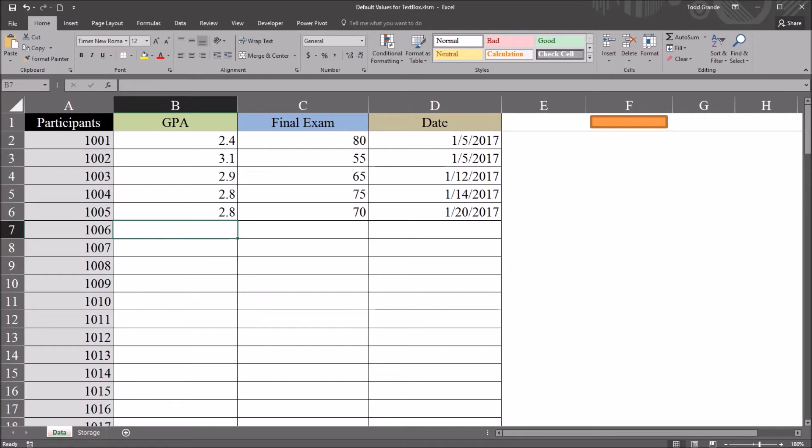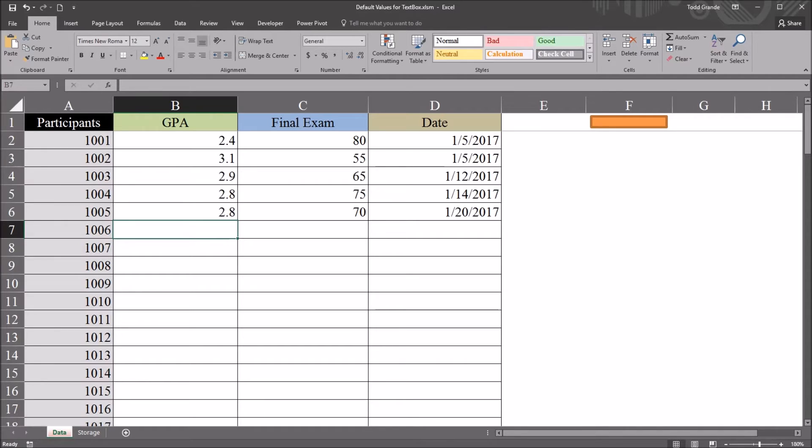Hello, this is Dr. Grande. Welcome to my video on setting a default value for a text box using Microsoft Excel. As always, if you find this video useful, please like it and subscribe to my channel. I certainly appreciate it.